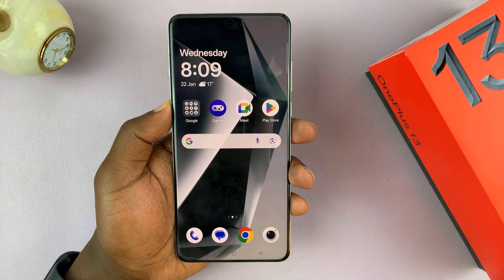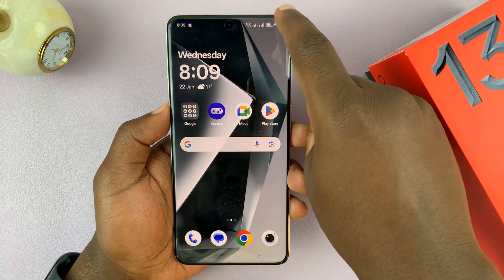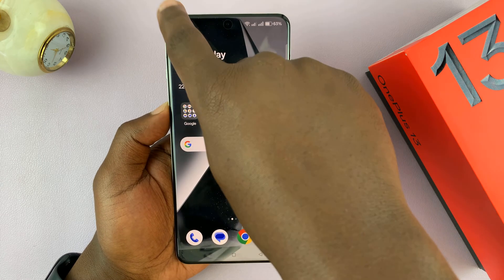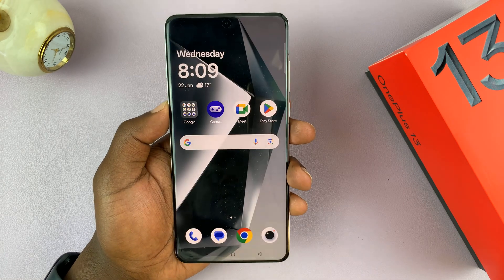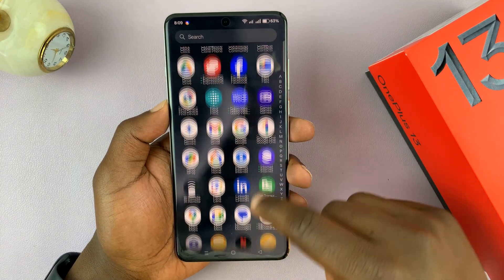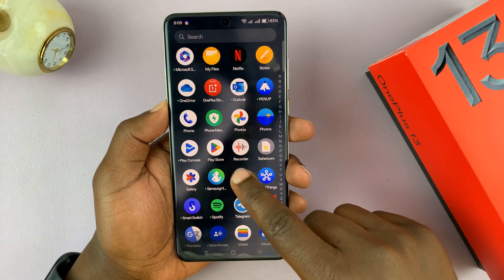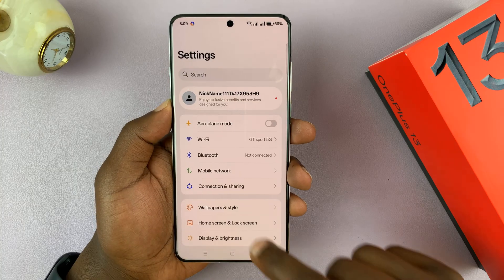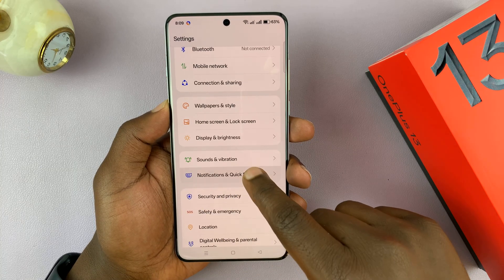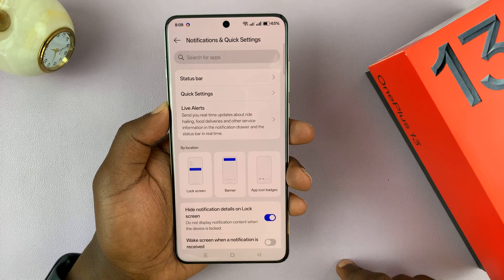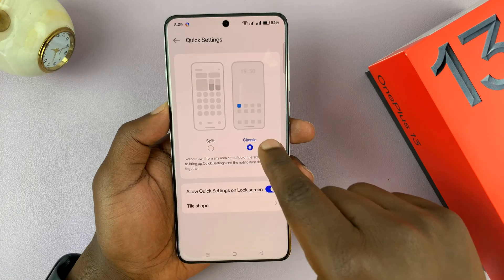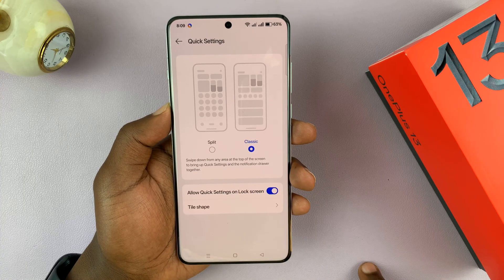Now in Android 15, you can actually choose to split so that the right-hand side shows the quick settings and the left-hand side shows the notifications. To do that, go to Settings — swipe up and find the Settings icon. Under Settings, scroll and tap on Notifications and Quick Settings, then tap on Quick Settings. Here is where you choose between classic and split.